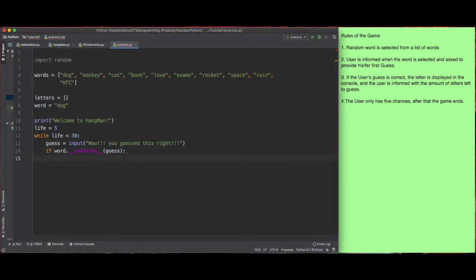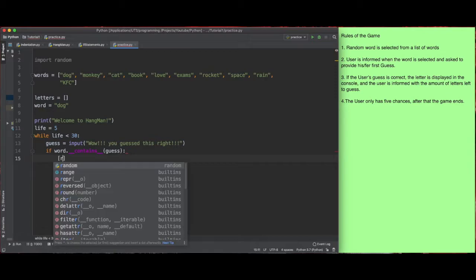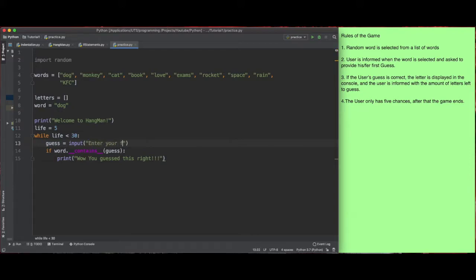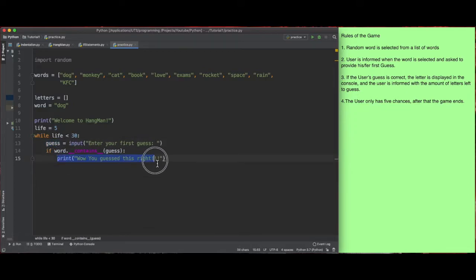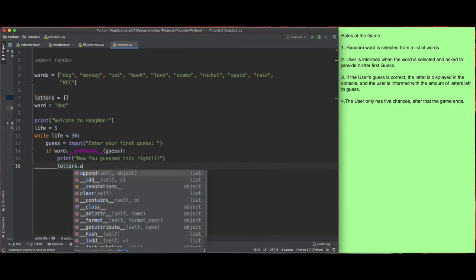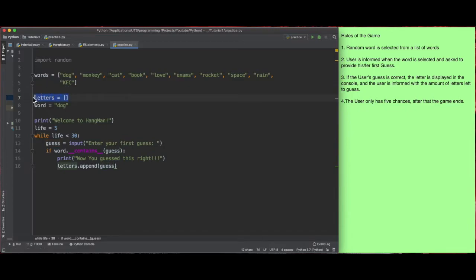If that's true, what we want to do is print 'Wow, you guessed this right' — so they know they guessed the letter correctly. I just realized we were meant to say 'enter your first guess' on the input, not 'you guessed it right' — sorry about that. So if the word contains the user's guess, we print 'wow, you guessed this right', and we'll append or add that letter to the letters list so we can compare and find out if we've collected all the letters.